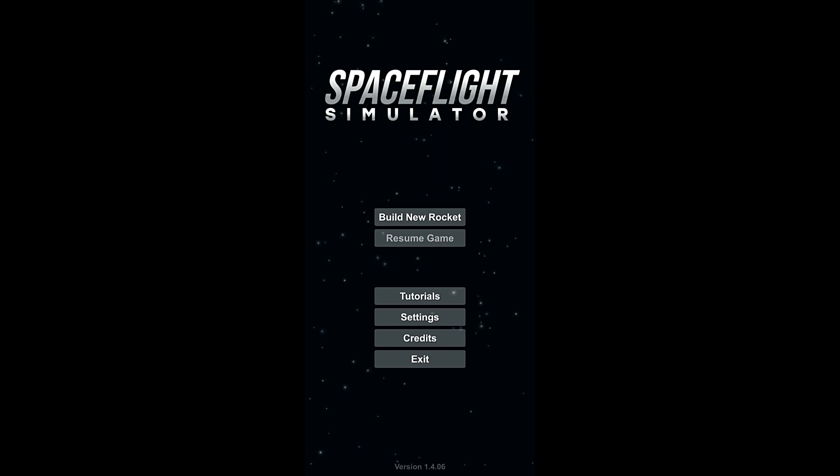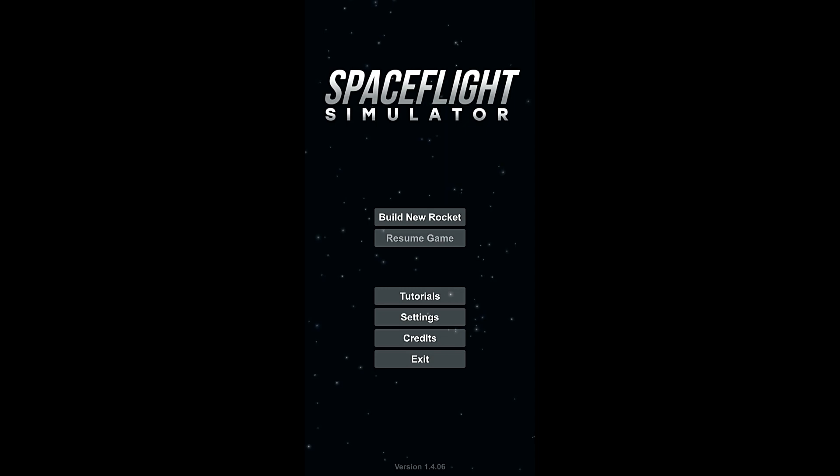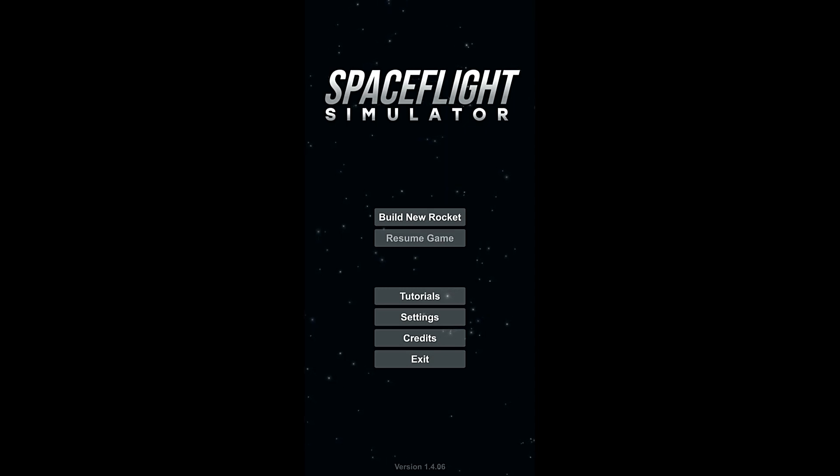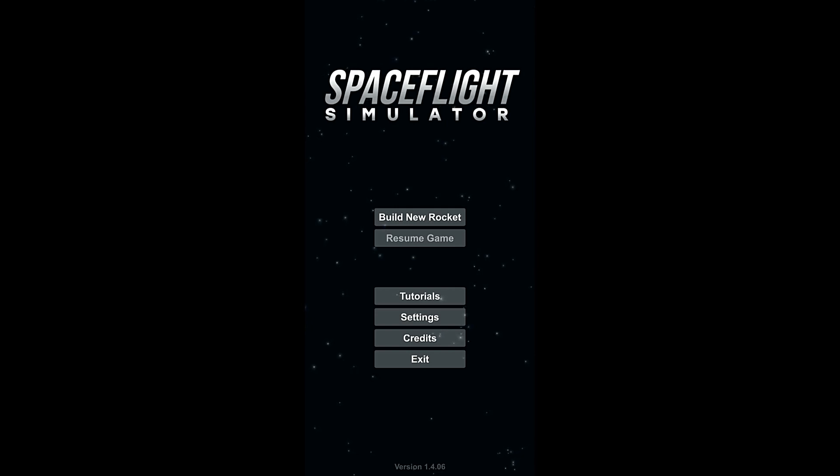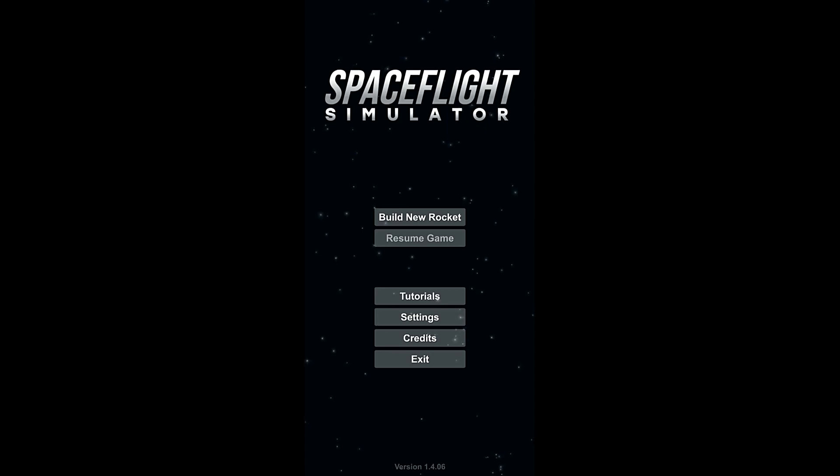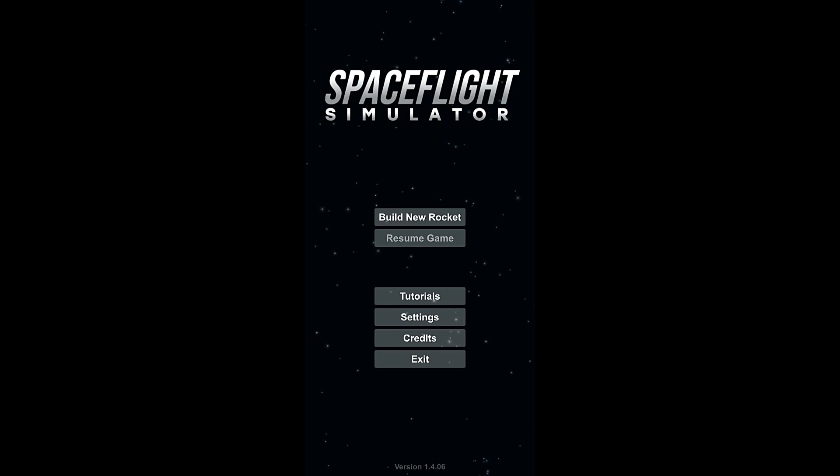But it's more realistic. Now, I will be putting a link to the Android Store, the Google Play Store, where you can get this game, get the free version of it, as well as the Apple Store if I can find a link for that. Both of those will be down in the description, and you can get this game for free.